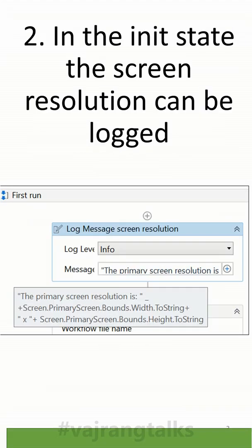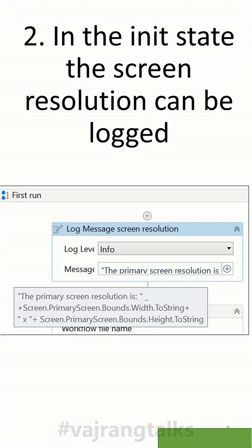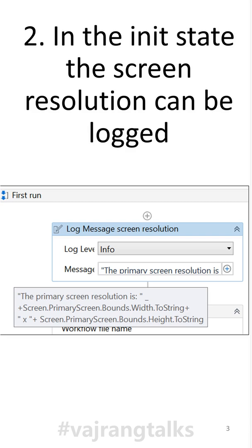Now you can see what is the resolution in which the bot is executing. Using this, if there is any screen change or if there is any error, you can directly go into the logs and see what is the exact screen resolution. If the screen resolution is not matching or if it is incorrect, you can correct that.